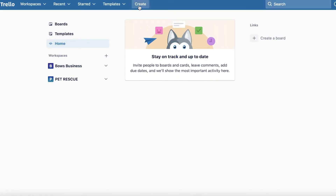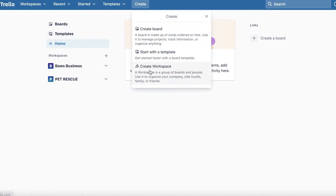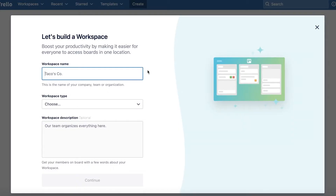To get started, we're going to click on 'Create' on the top left. You can choose what you want to create — if you want to create a board, a template, or a workspace. I'm going to show you guys how to create a workspace from scratch for a business or project, so you're going to click on 'Create workspace'.